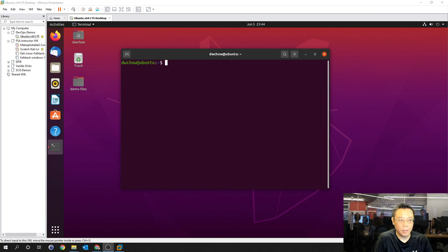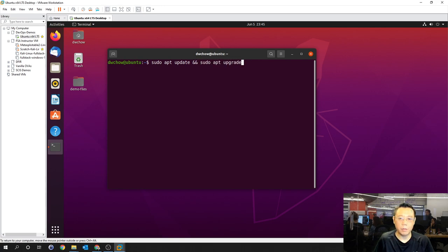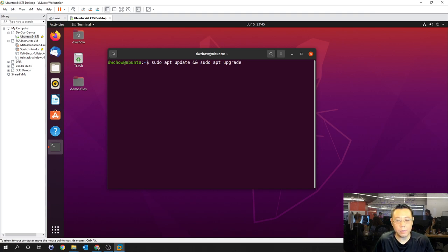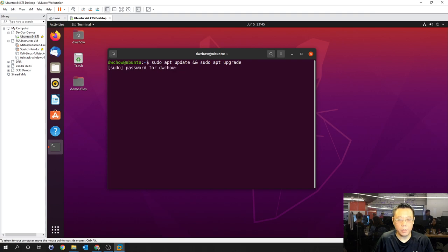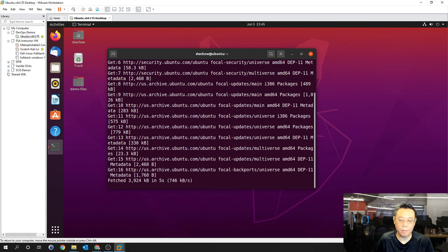That was a lot to take in. Let's do some quick demos. Make sure your terminals are up and follow along. First, let's run sudo apt update && apt upgrade. The double ampersand means: if command one exits cleanly with return code zero, proceed to command two. This upgrades all packages to the latest stable releases available in the apt repository.